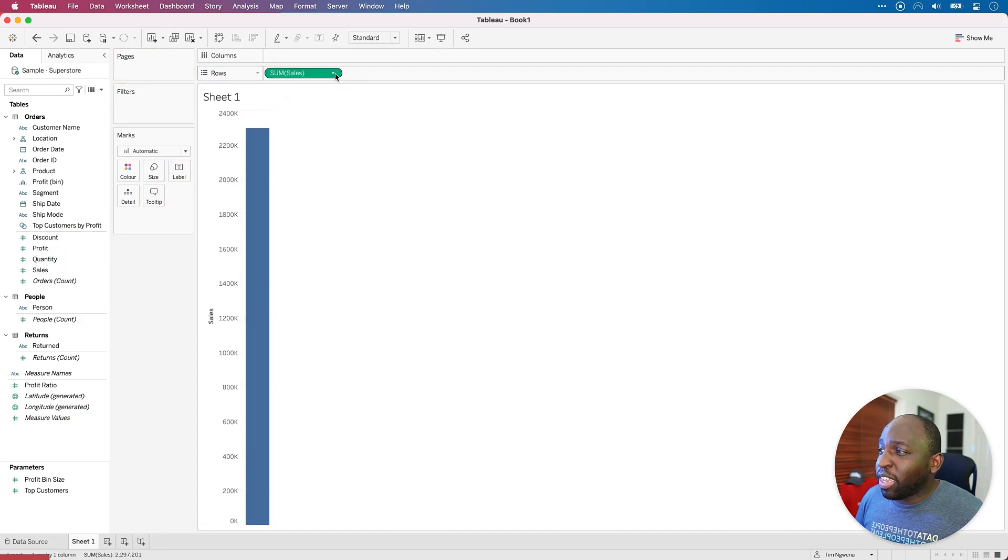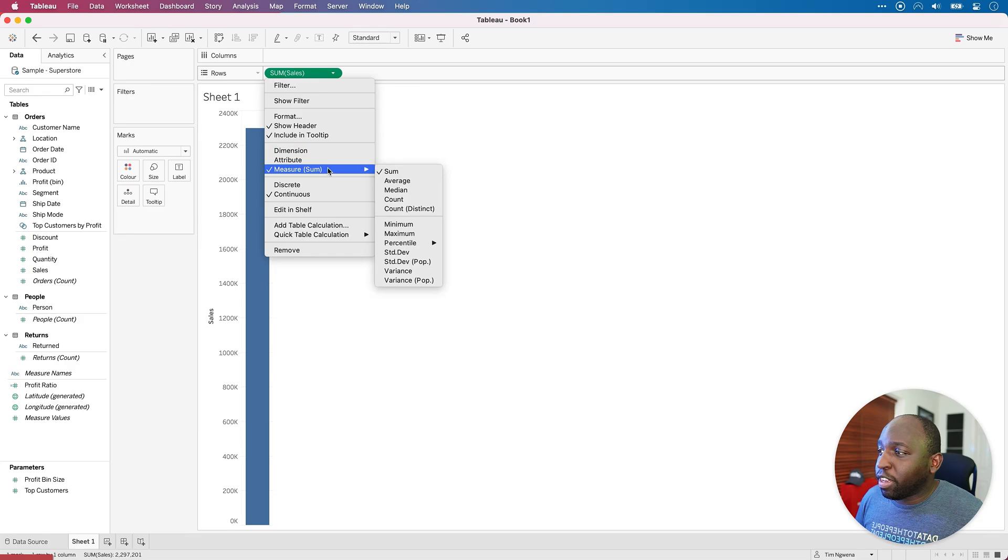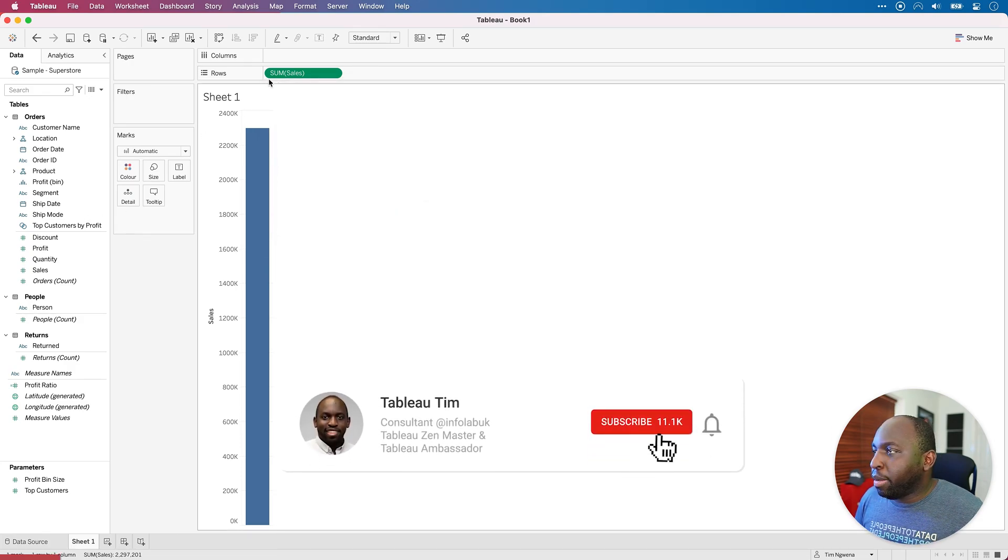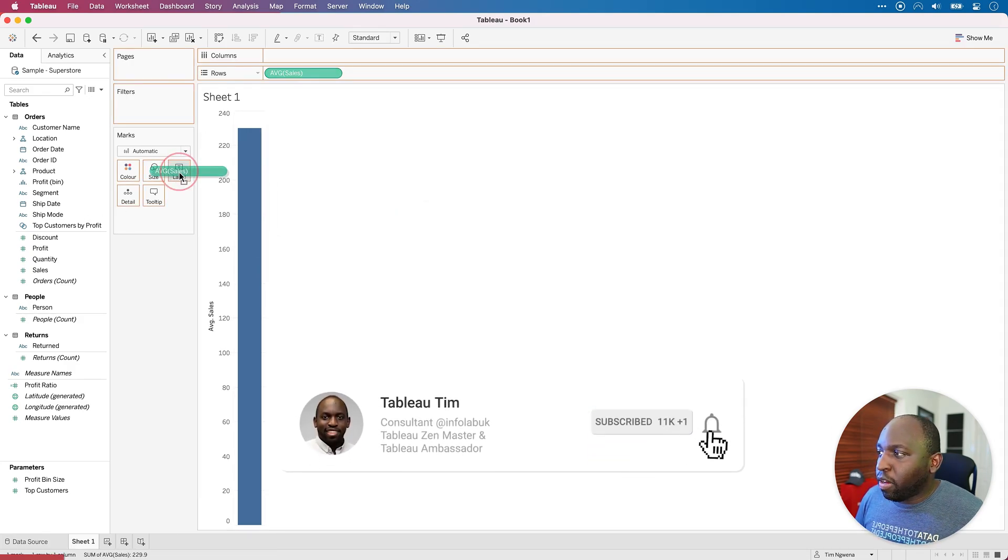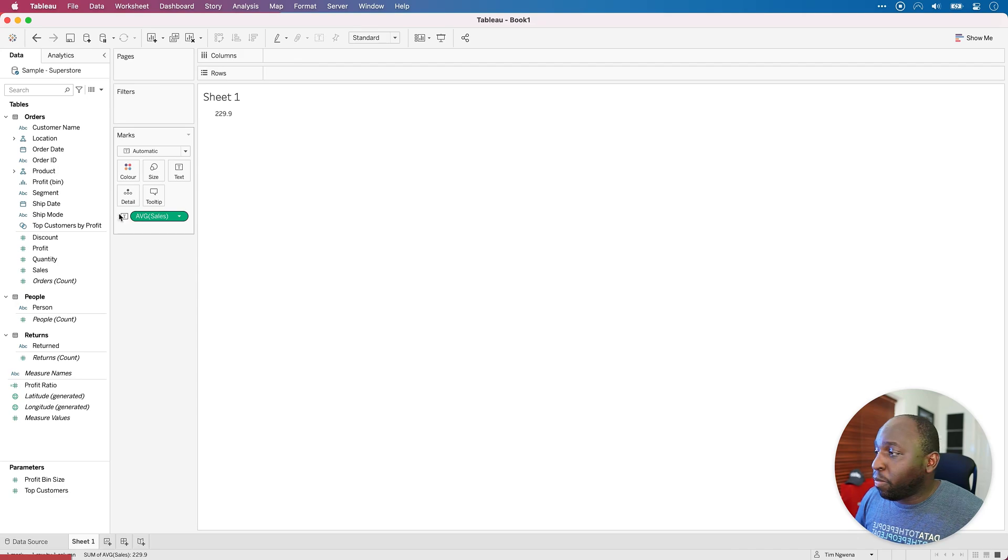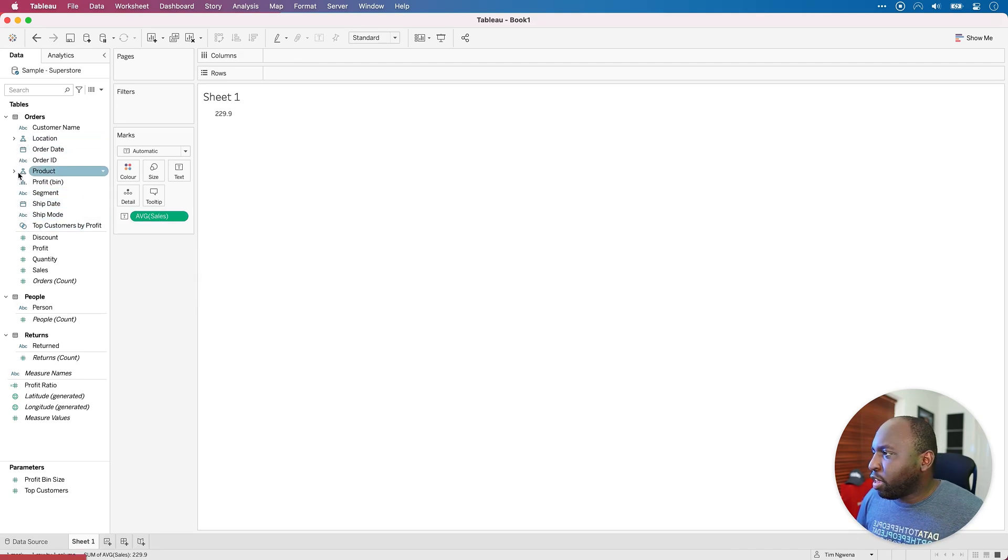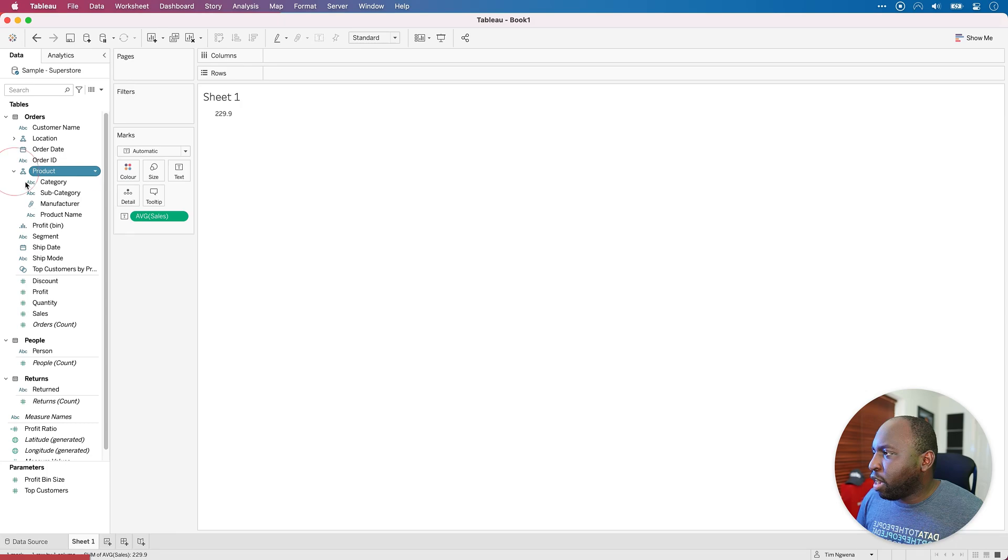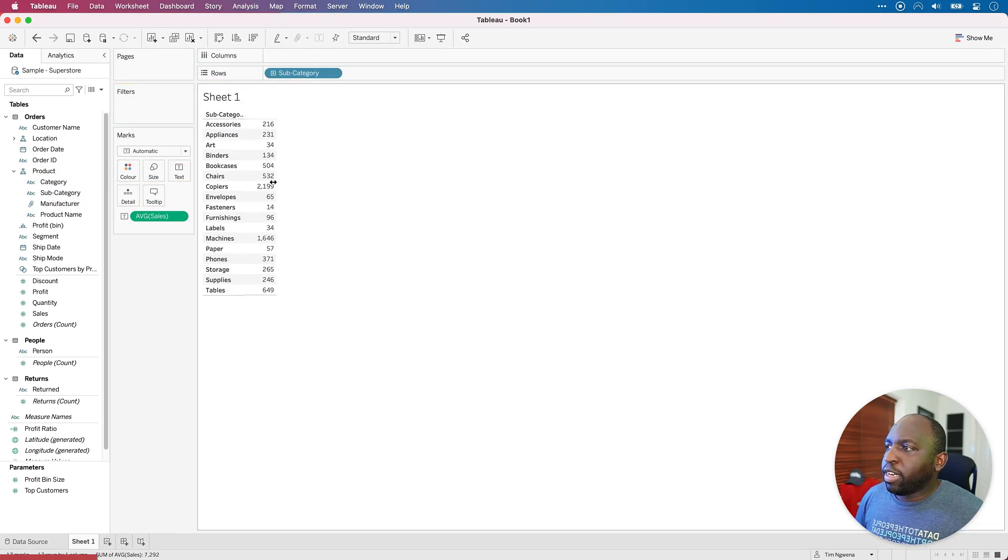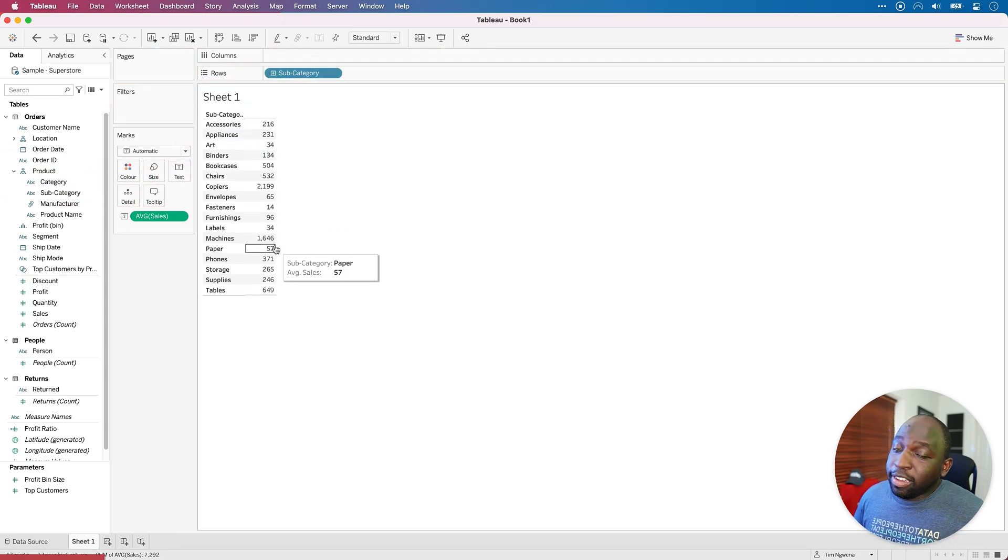So let's go ahead and bring sales in. To get some decimal places, I'm actually going to make this an average and I'm going to put this back on label so we get an actual table. And then we're going to break this down using subcategory. So if I go get my product hierarchy here, drag subcategory down, you'll see that we get a bunch of values.